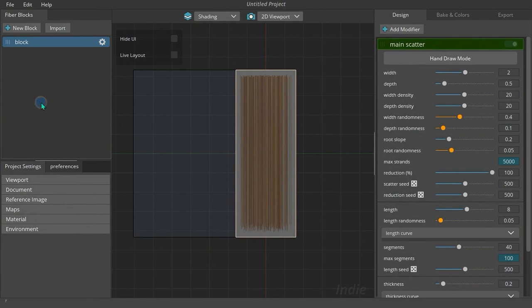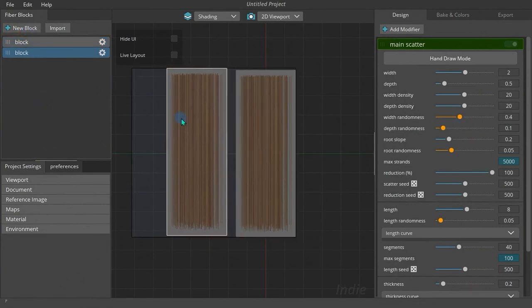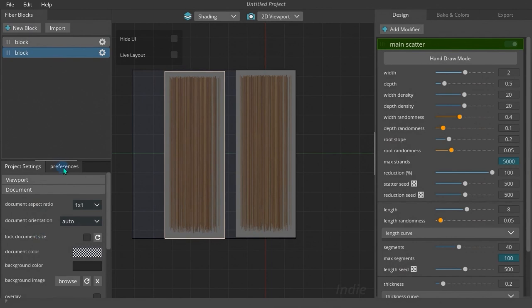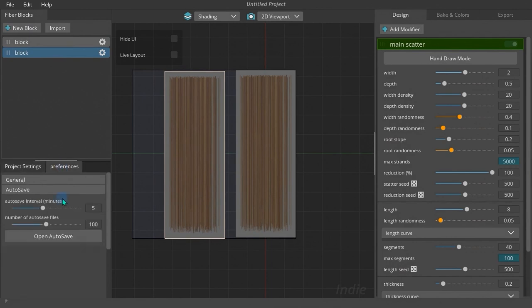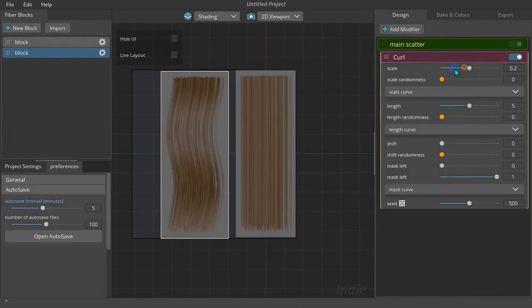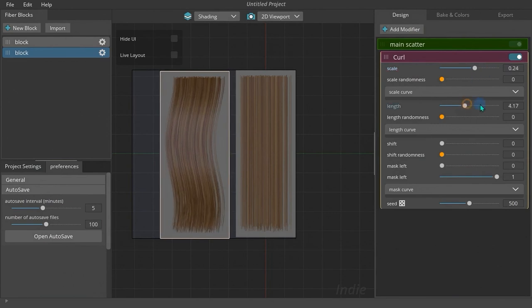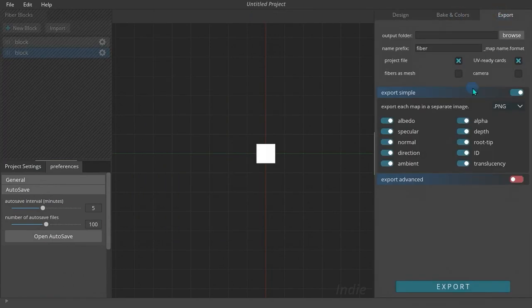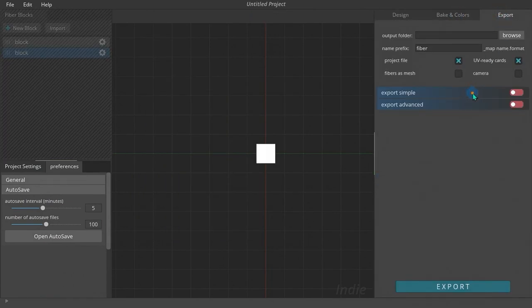There are two sidebars. The left sidebar contains fiber blocks panel, project settings tab, and preference tab. The right sidebar contains design and styling tab, baking tab, and export tab.